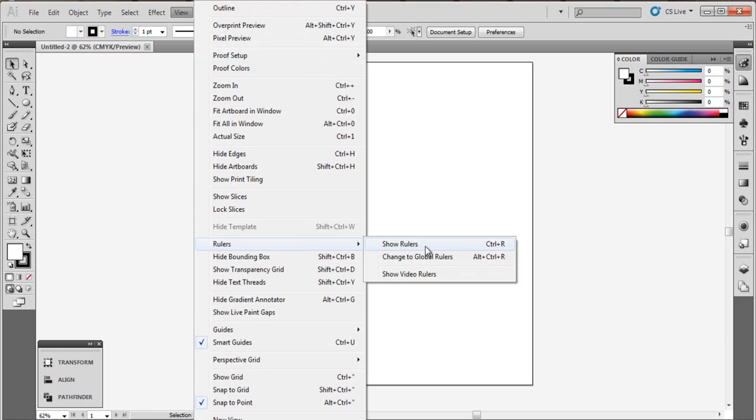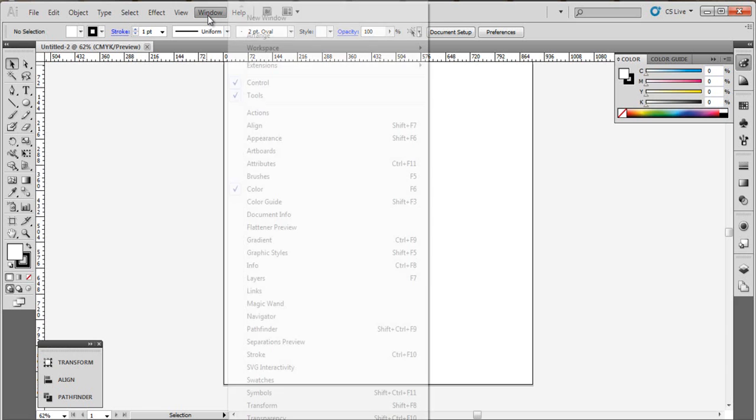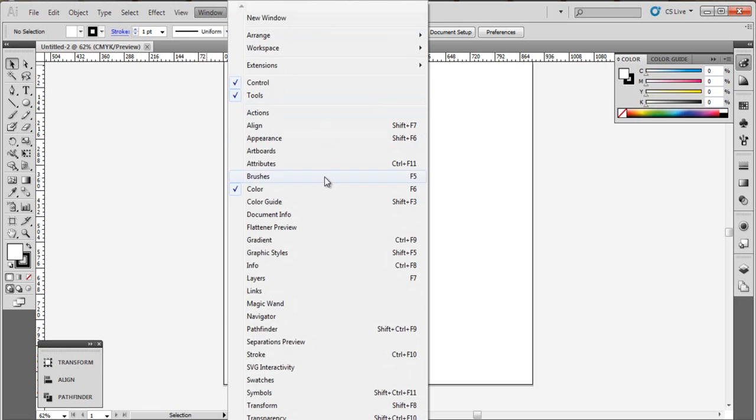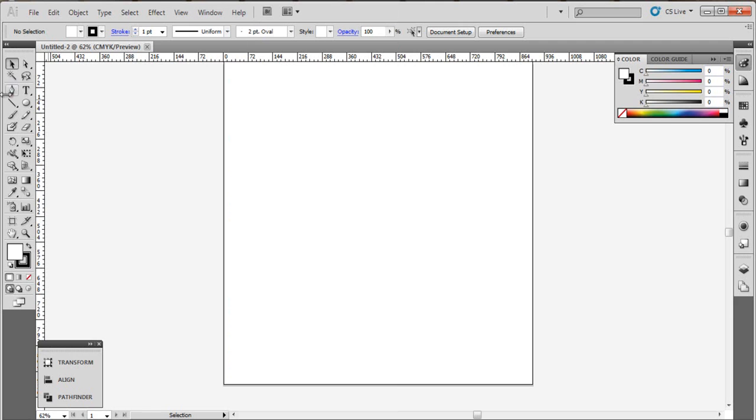To show rulers, go to View and Rulers and show rulers, or click directly Ctrl+R. Now for pathfinder, go to Window and choose Pathfinder, or click directly from the keyboard Shift+Ctrl+F9.